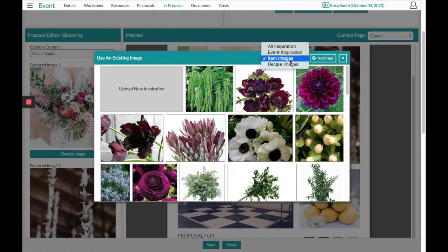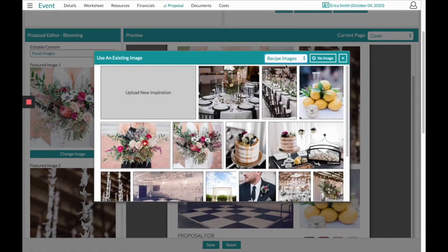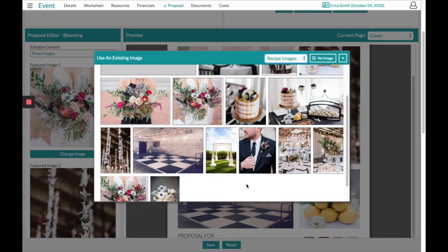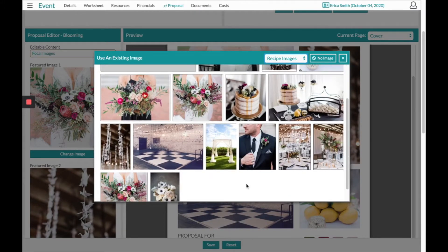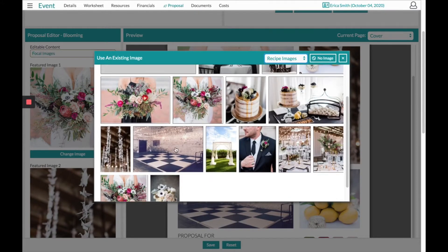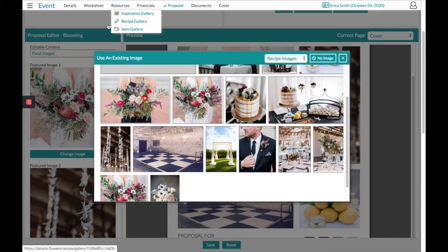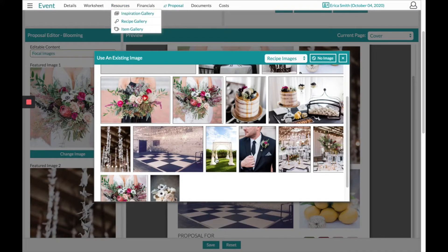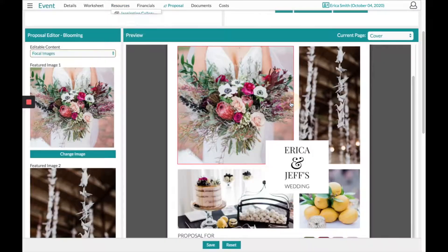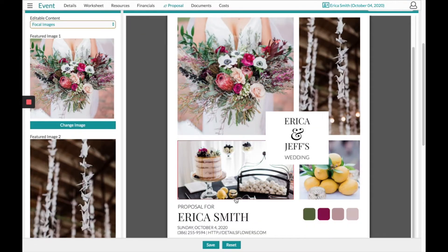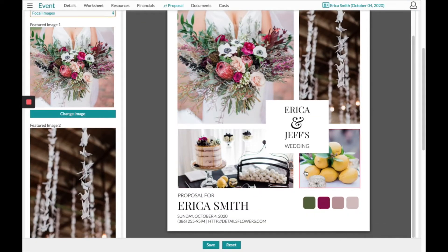The last section will be Recipe Images. These are specifically the images that I uploaded from this customer from the worksheet or starred from the resource section Recipe Gallery. So basically you'll just open up the page where you need, select the image that you prefer, and it will populate into the box for you.